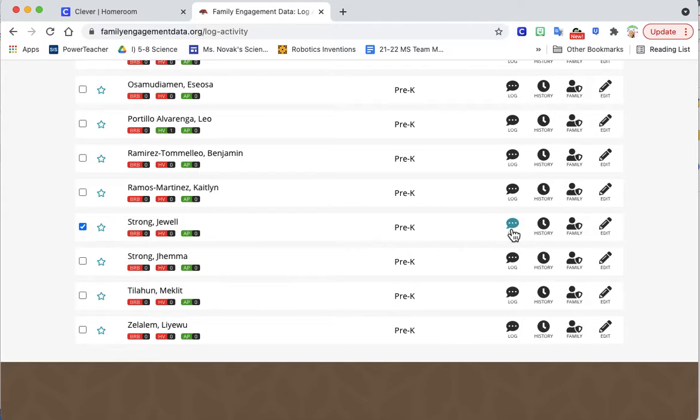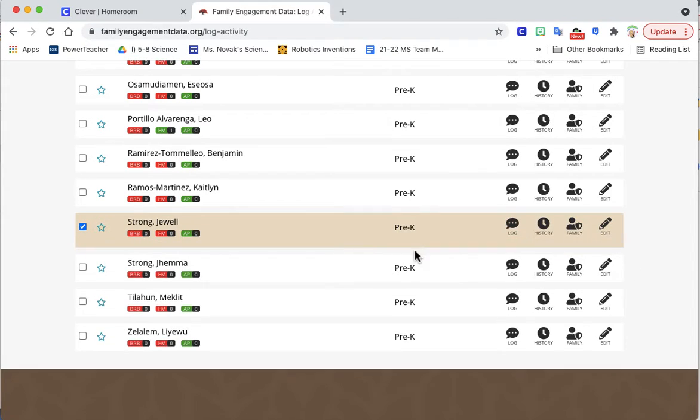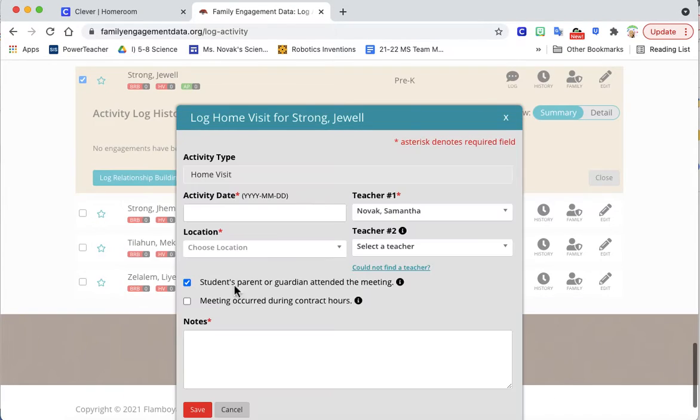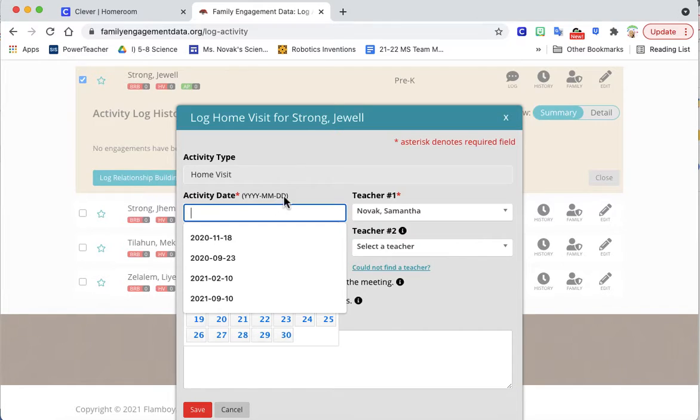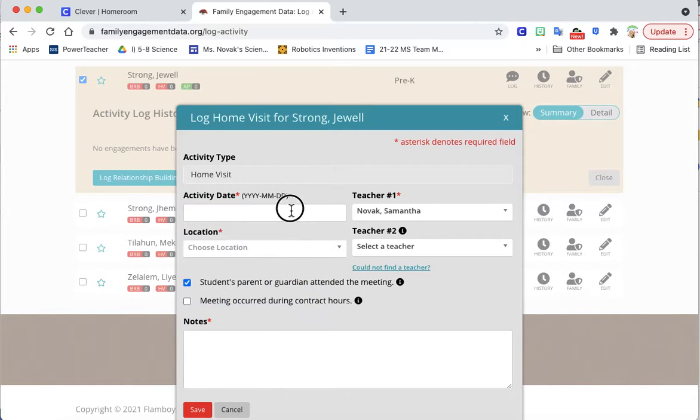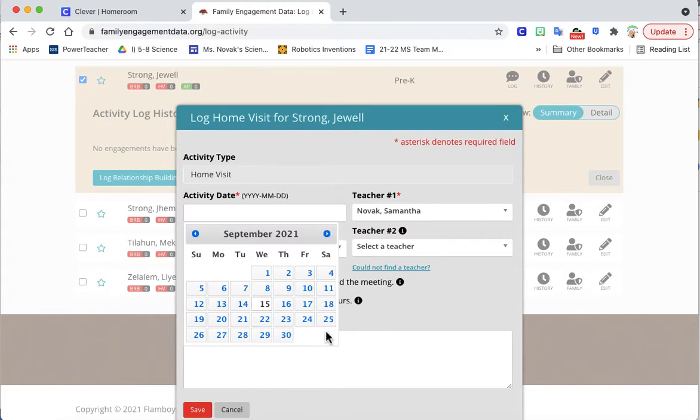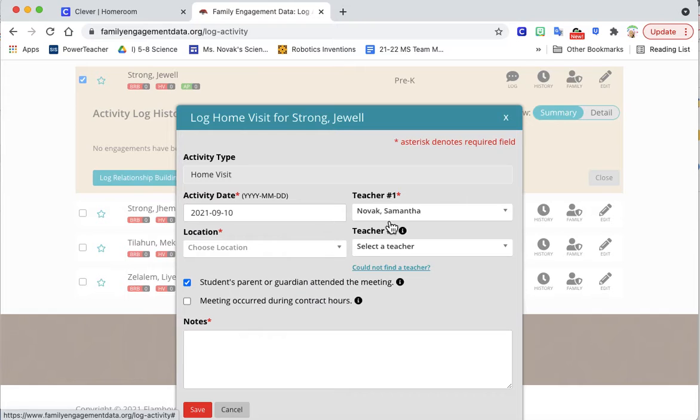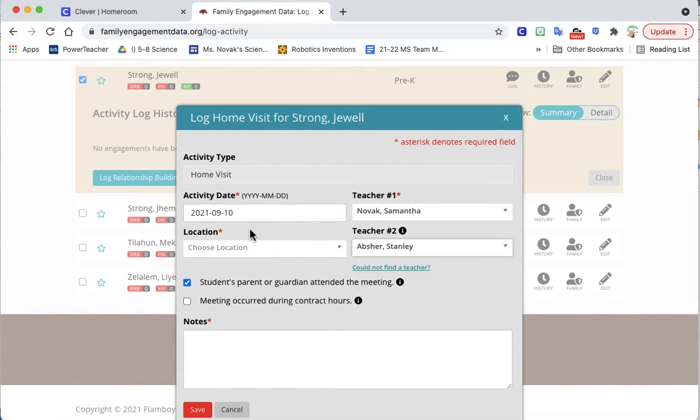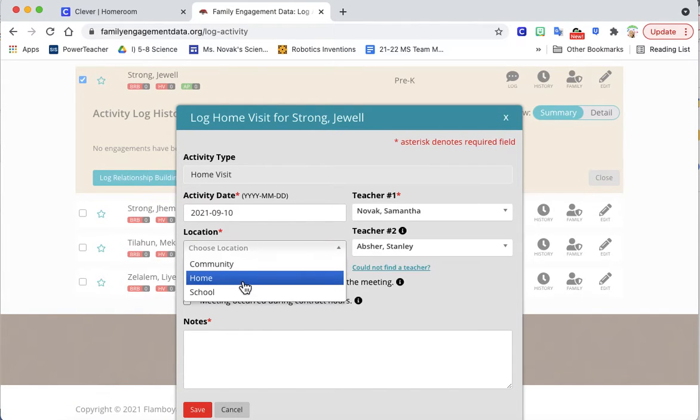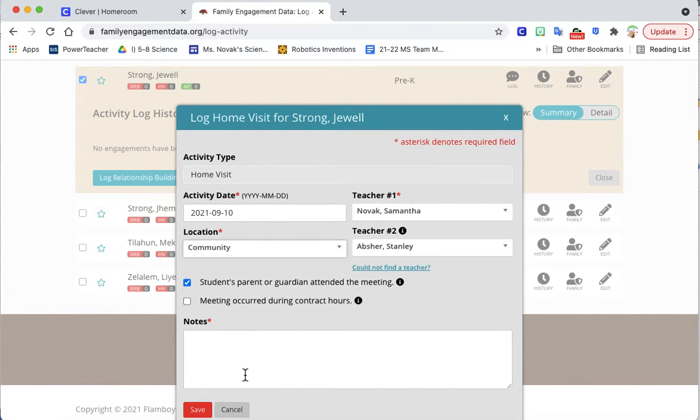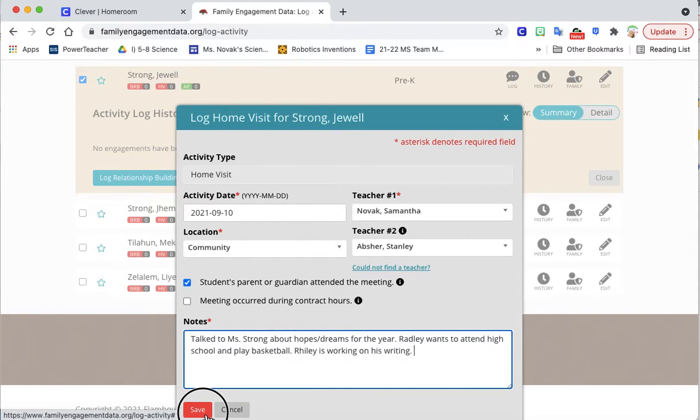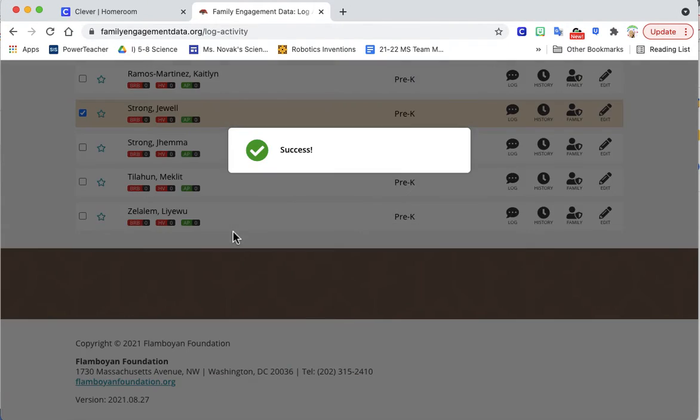I'll click here, click log, log home visit. I'm going to put in all of the exact same information. The date, Absher was with me, the location was the community, and then just paste that. Then click Save.